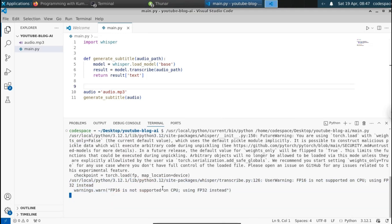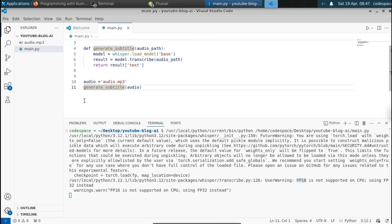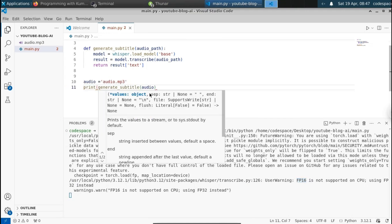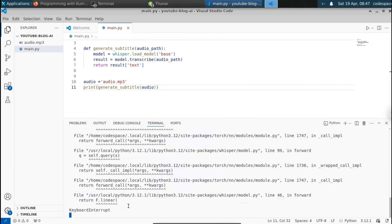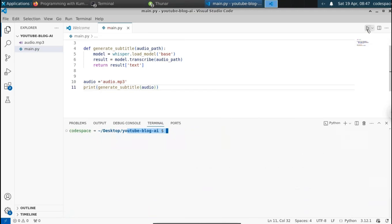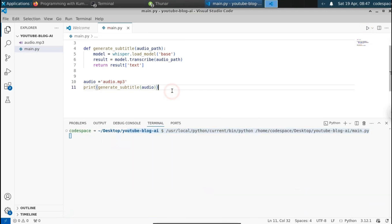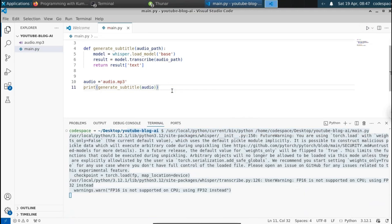We get a warning: fp16 is not supported on CPU, using fp32 instead. We don't need to worry about that. Let me stop this because we aren't printing anything. Let me wrap the result with a print statement, stop the run, and try again. Earlier we weren't printing anything to the screen.